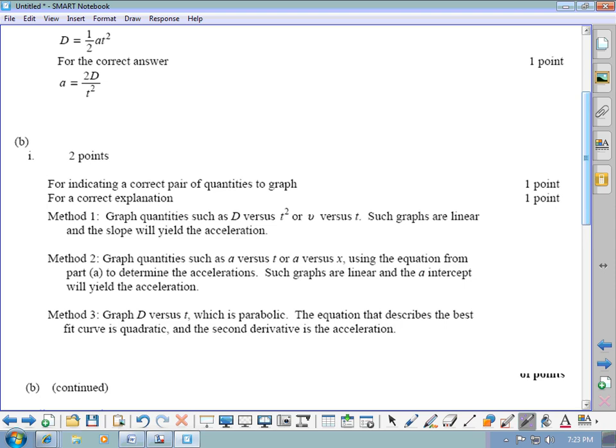Other accepted methods: graphing a vs t or a vs x using the equation from part A, finding accelerations at different points, giving a horizontal line whose intercept yields acceleration. Or graphing d vs t as a parabola, fitting a quadratic curve and taking the second derivative. Those methods are all technically correct, but graphing d vs t² is the clearest and most useful method for the later parts.